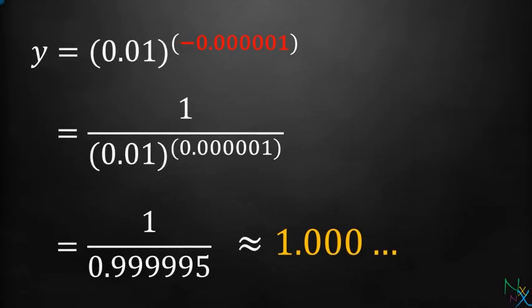If we plug value of exponent very close to 0 from left, then also the value of expression approaches 1.